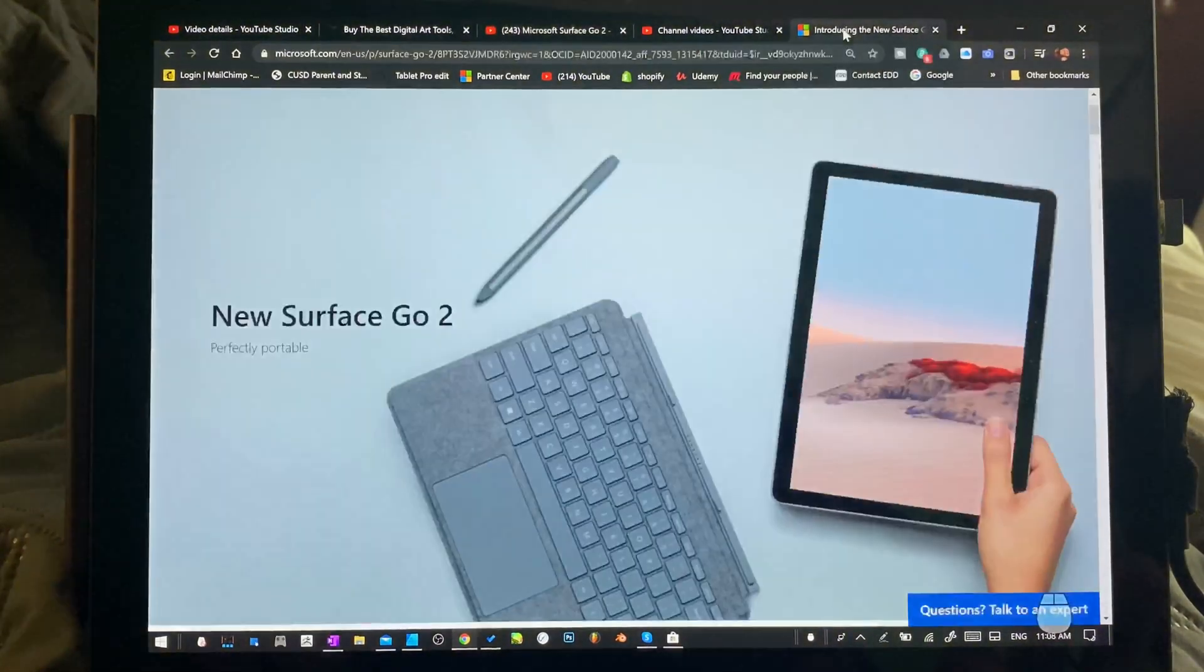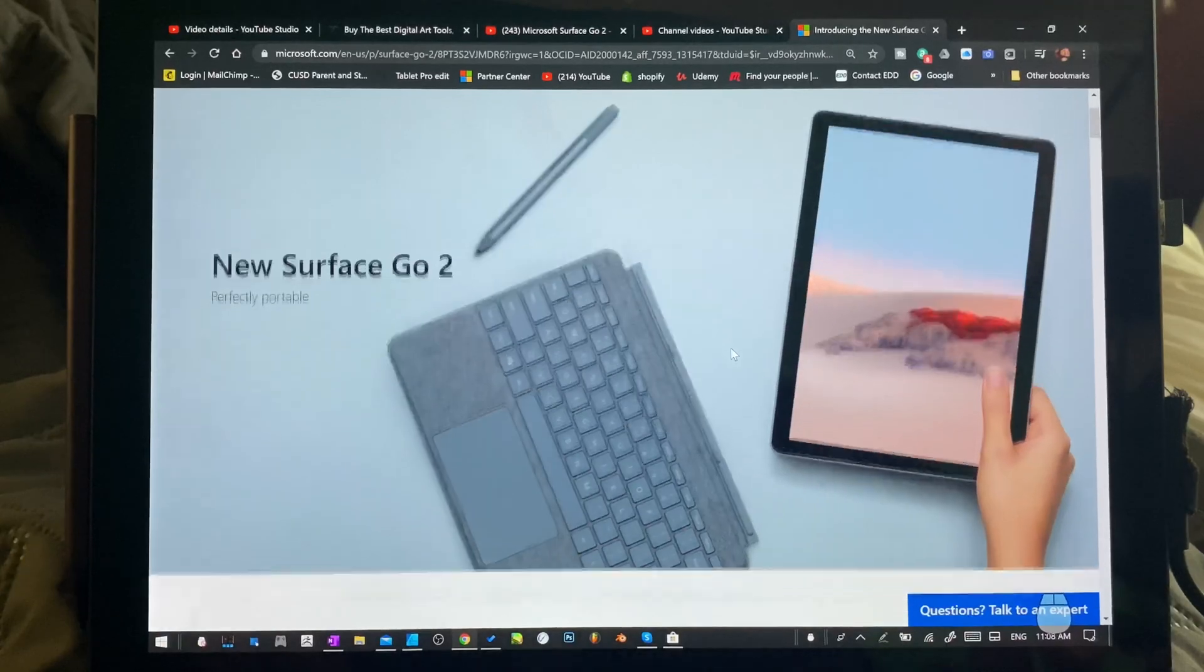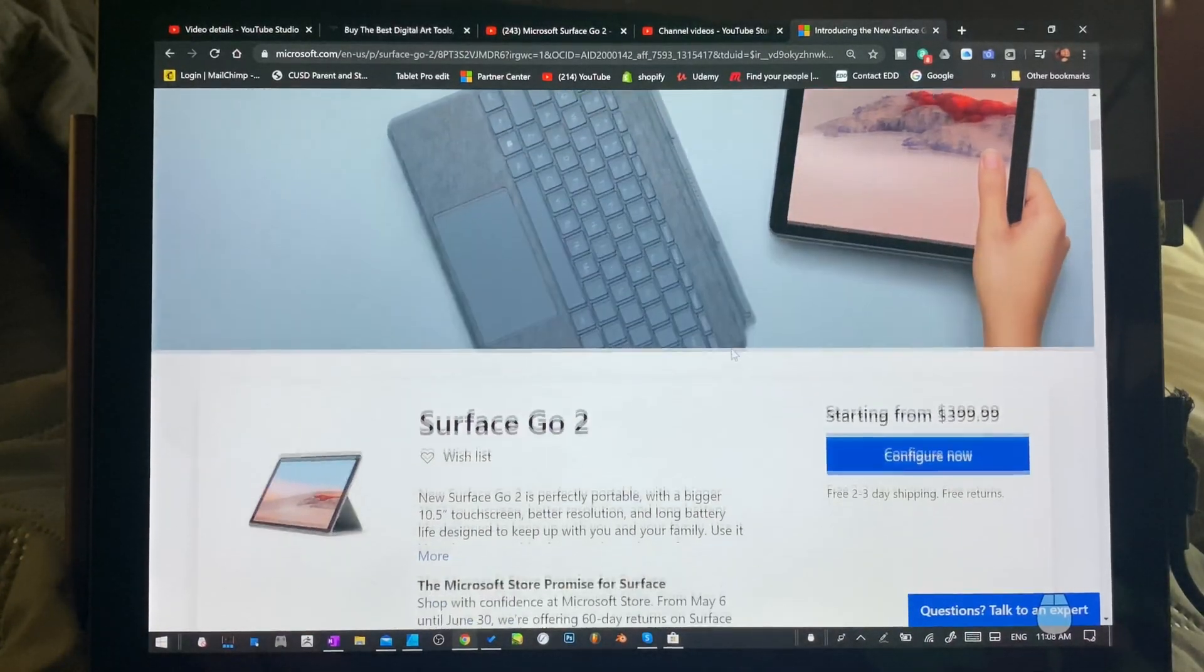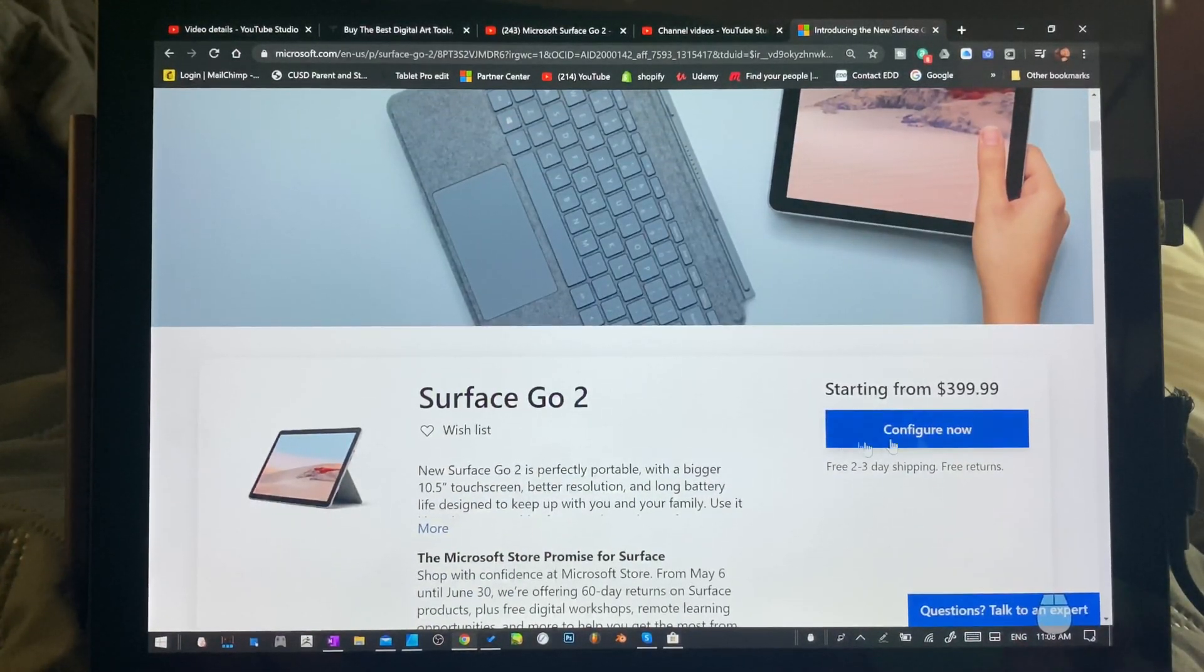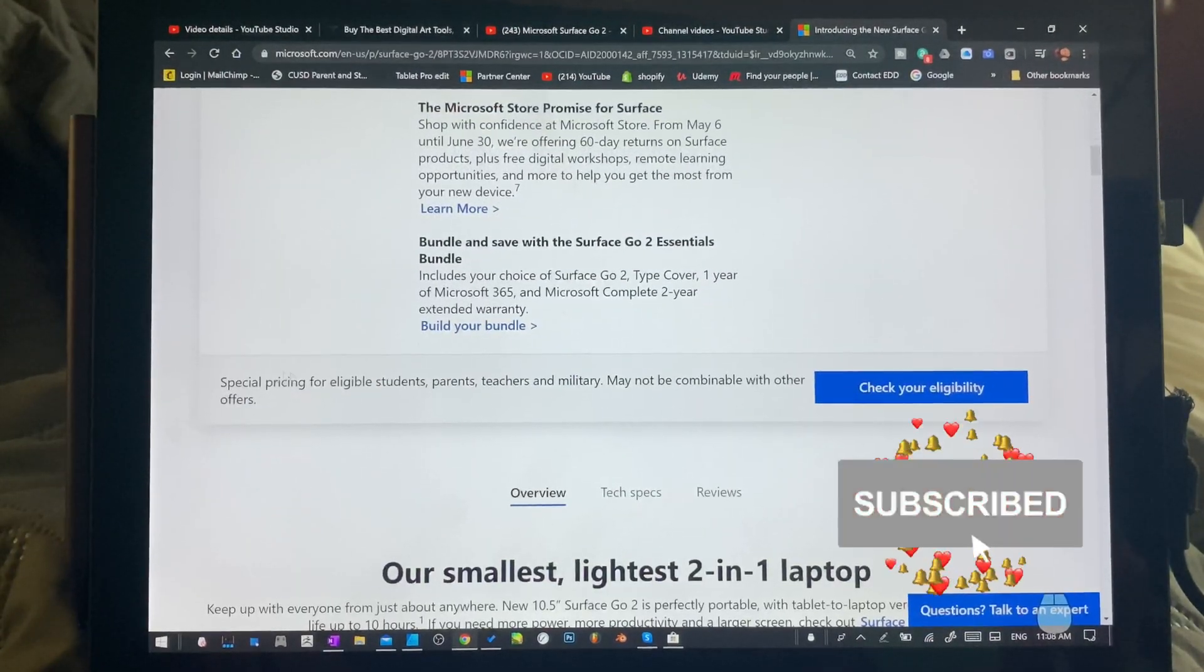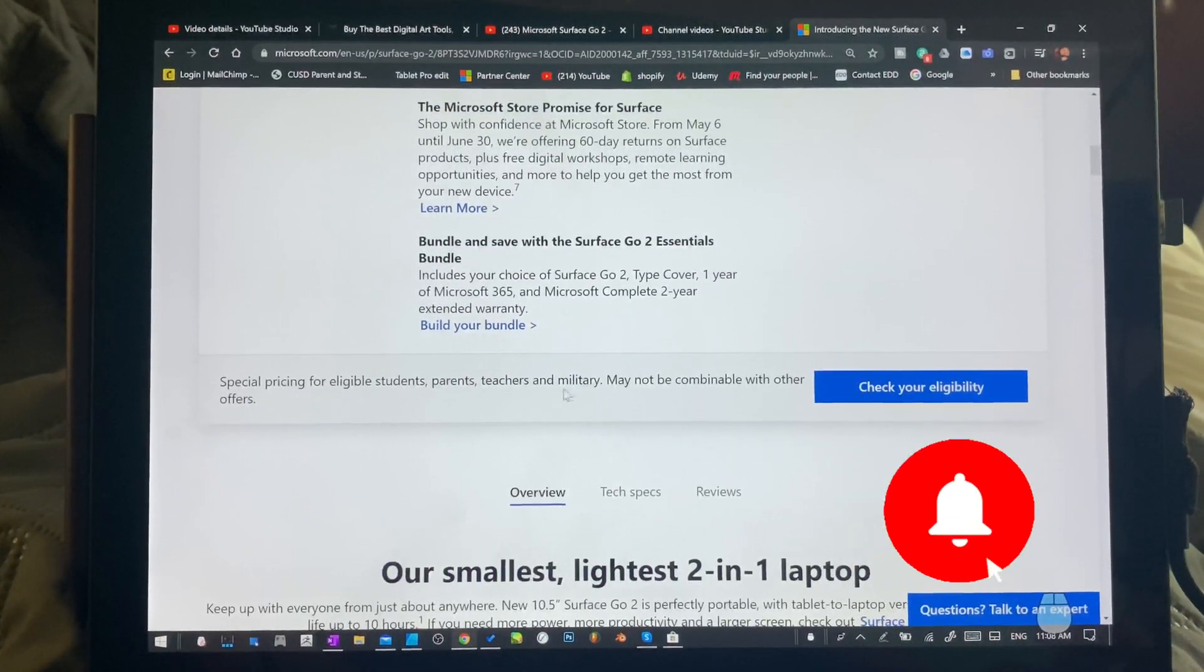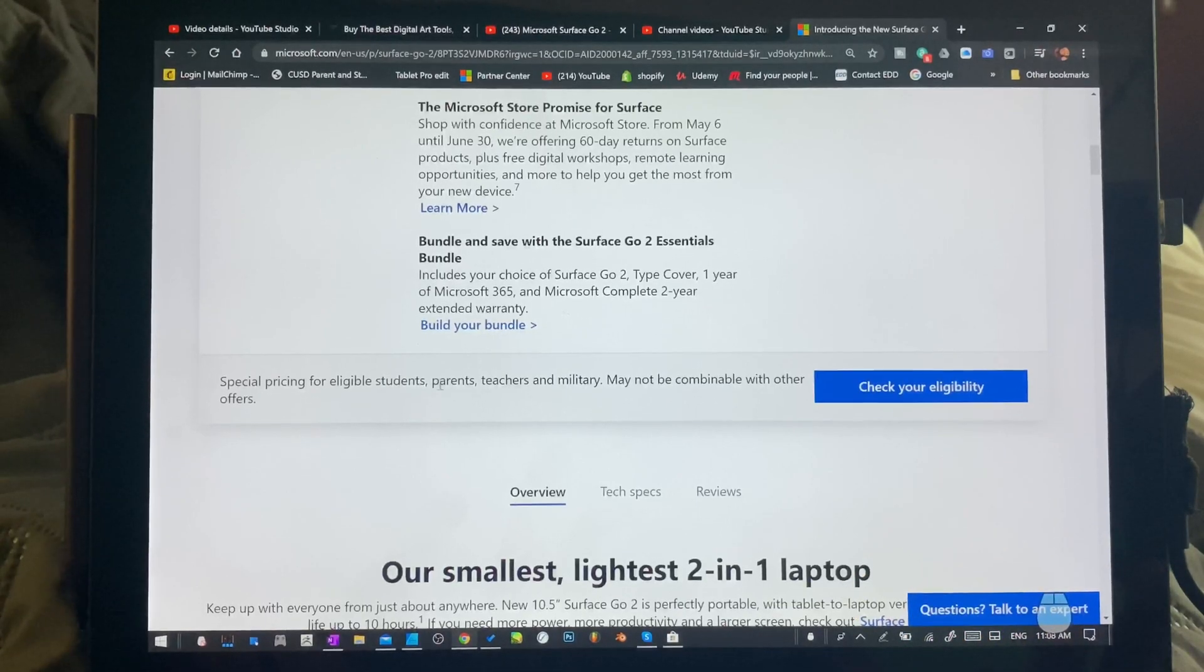Over here, it'll bring you to this page on the Microsoft Store page and you'll see starting from $399. You're going to go to here, special pricing for students, parents, teachers, and military. If you are a student or a parent